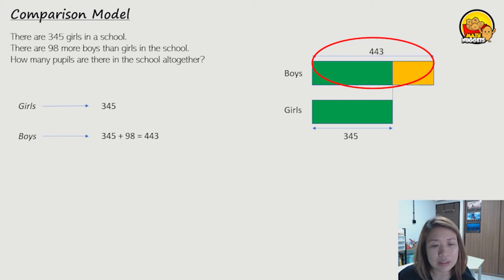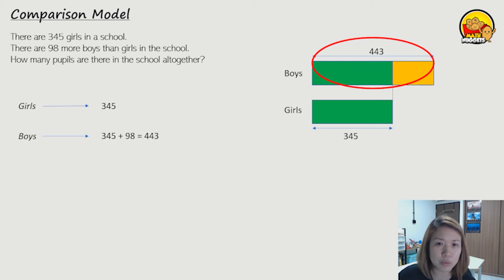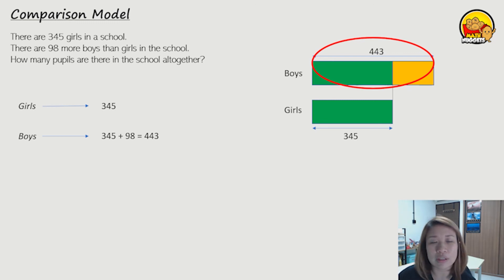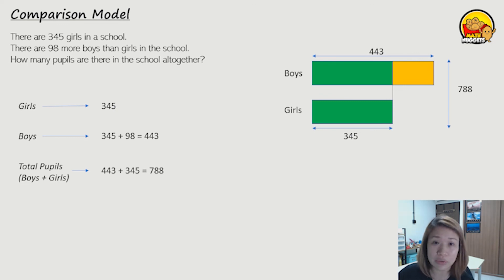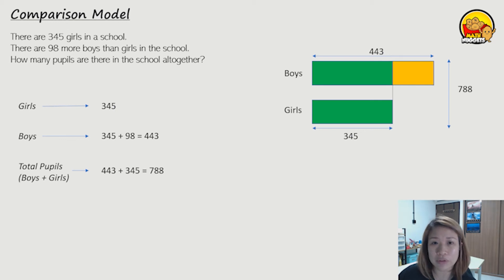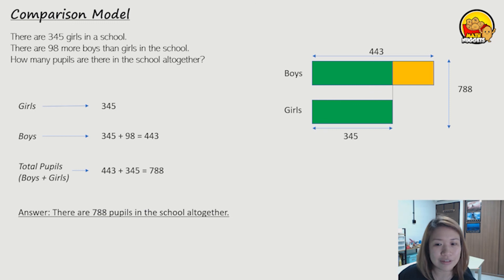Next, they're asking us to find out the total number of pupils in the school. Total pupils refers to boys plus girls. Since you know the number of girls and now you have found out the number of boys, in order to find the total number of pupils you just need to take boys plus girls — which is 443 boys plus 345 girls — and they all add up to 788 total pupils altogether. So that's the answer: 788 pupils in the school altogether.